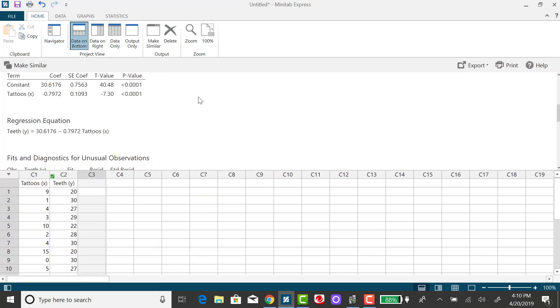So what I'm going to do is create a third column of those squared differences between the observed and the predicted.